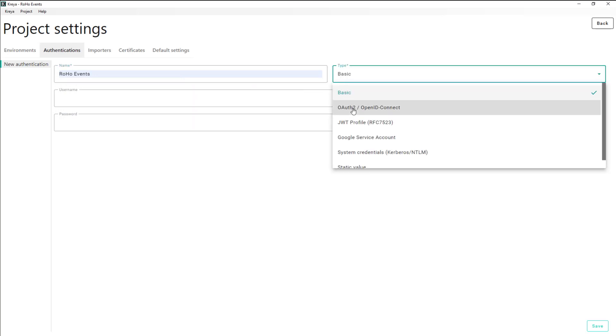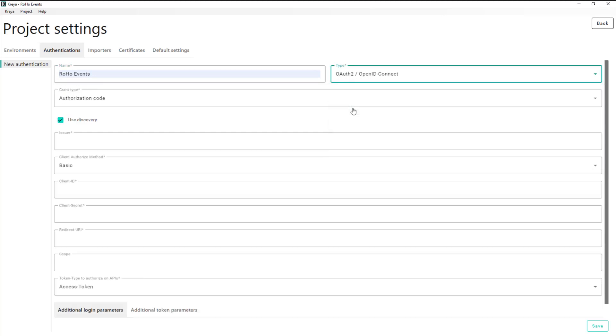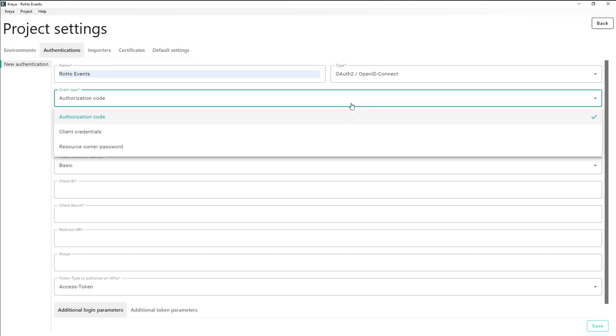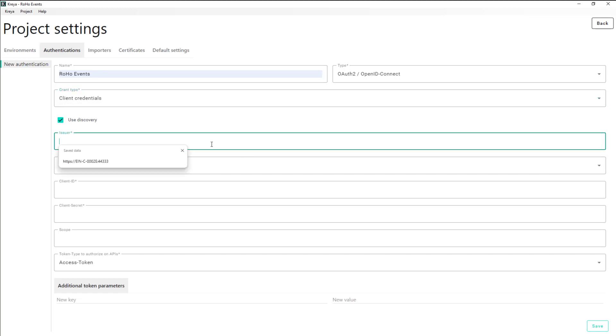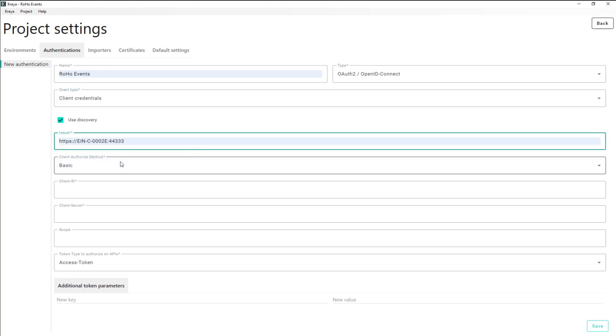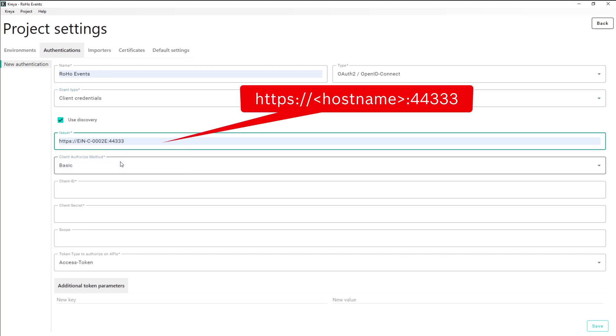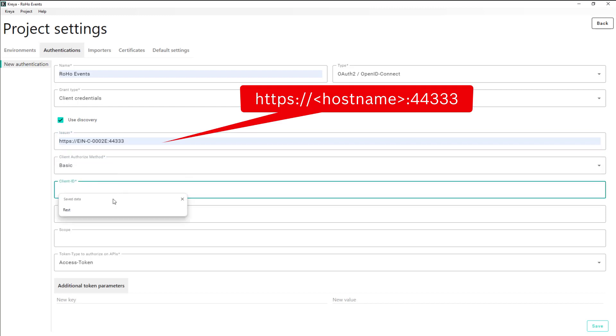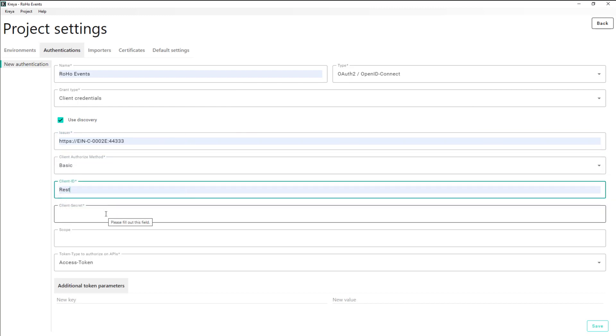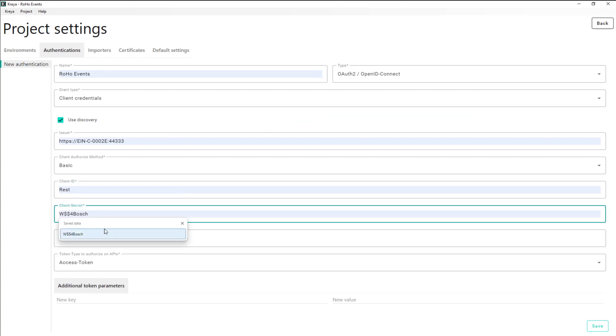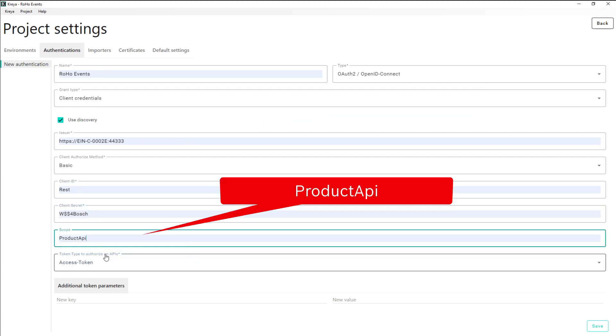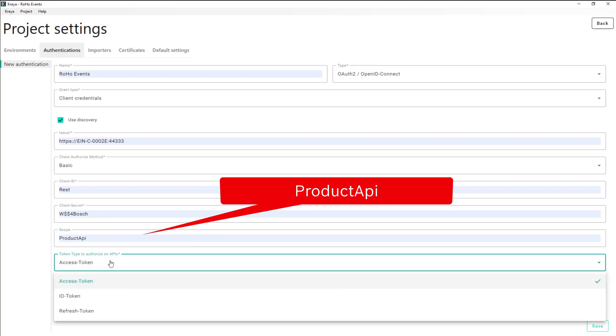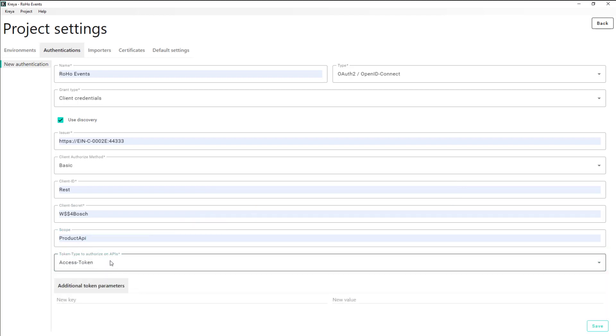OAuth 2 is the industry standard protocol for authorization. We authorize with the user with unlimited API access that we created in preparation. Our scope is the product API and we authorize by access token, also called bearer token.